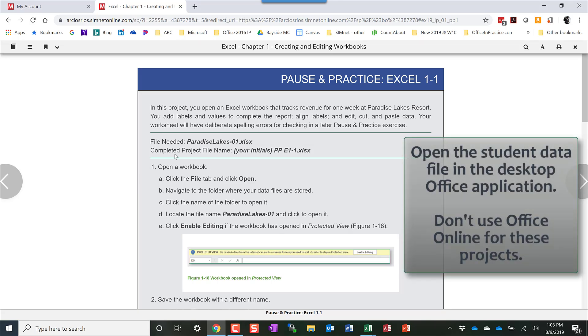Word, Excel, Access, PowerPoint. Don't use the Office Online versions because those are scaled-down versions of Office and don't have all the features that you'll need to complete the project.